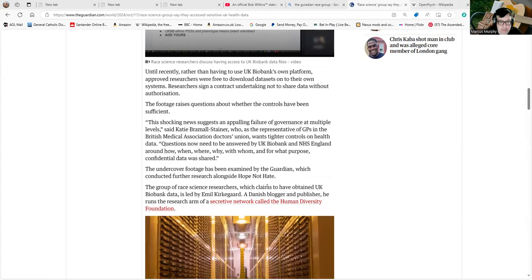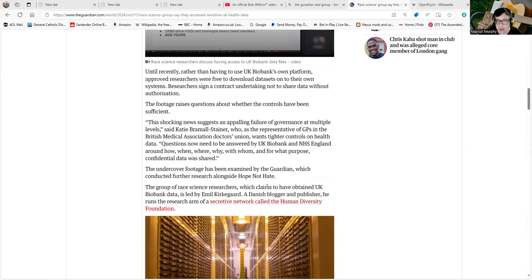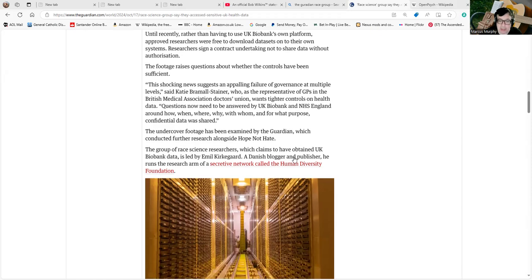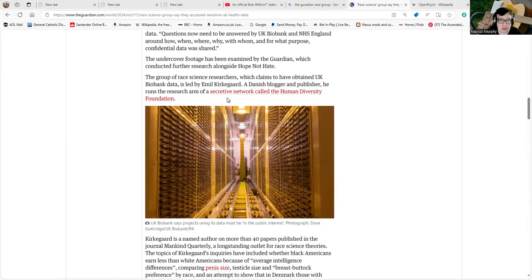The group of race science researchers which claims to obtain UK Biobank data is led by Emil Kirkegaard, and we'll be going into detail on Emil I think, as he keeps popping up. I'll run through his background. He keeps popping up in relation to so many of these groups that it's worth talking about a little bit more.